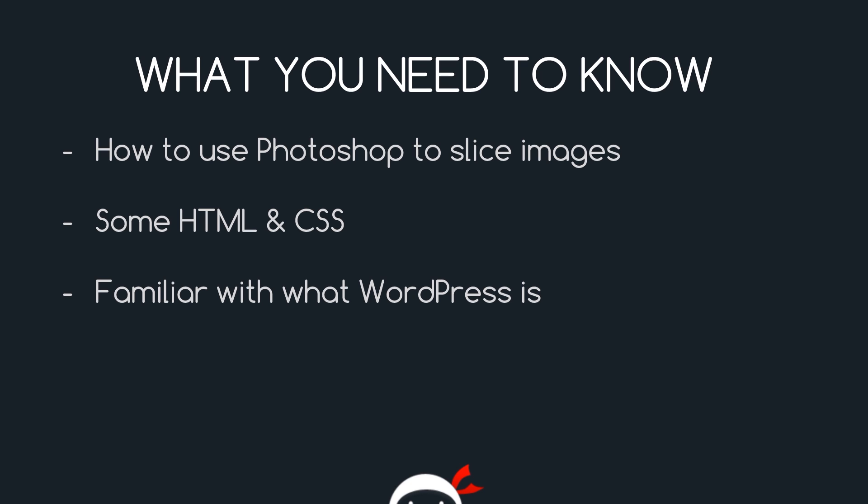Second thing you need to know is a bit of HTML and CSS and again you don't need to be a master at these two. You just need to know enough to create a simple web page in HTML and style it up using some CSS rules. If you don't know that then I've done two playlists on this channel called HTML for Beginners and CSS for Beginners. So I'll leave the link to both of those in the description down below.